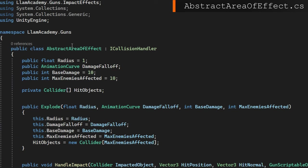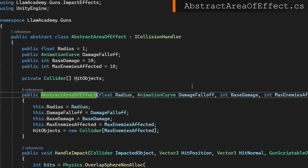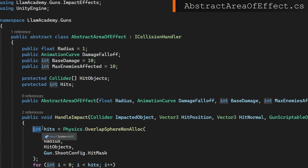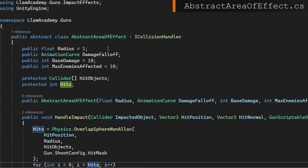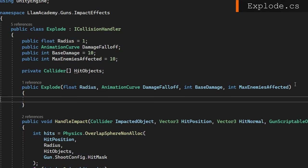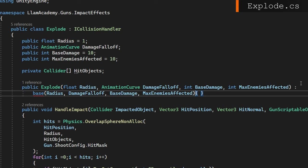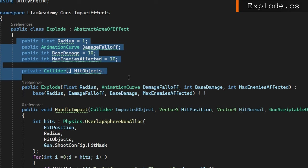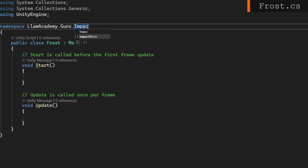Anything that's private, we'll change to protected. And probably I'm going to need to know how many things got hit on handle impact. So I'll make a protected int hits and set that to be the return value of physics.OverlapSphereNonAlloc. And we'll use that instead of the local variable that we had there. We'll also make the handle impact be virtual. So any subclasses can optionally override it or extend it. Now on explode, the constructor will just call the base constructor that we just copied up. We'll make it extend that abstract area of effect class and we'll remove basically everything else because all of it's now in abstract area of effect. Now we'll define our new class public class Frost. We'll make it extend the abstract area of effect.